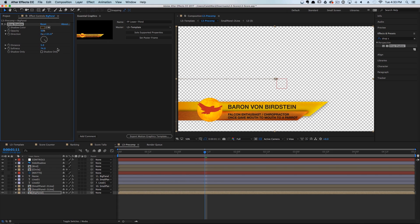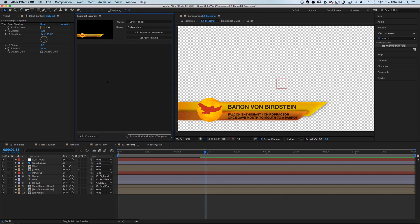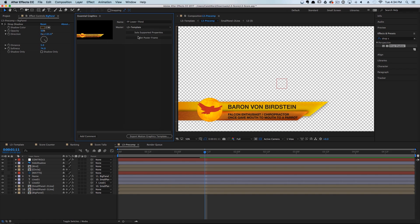Now let's start populating our Essential Graphics panel. The best way to do that is to make sure you have the correct master composition selected — and we do. We'll change the name to 'Lower Third Example' and click away.